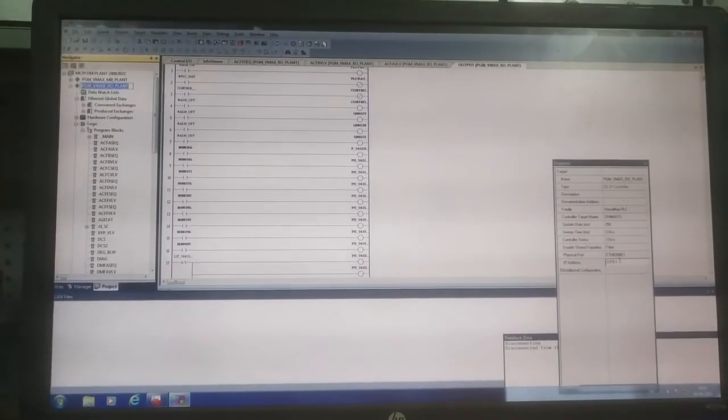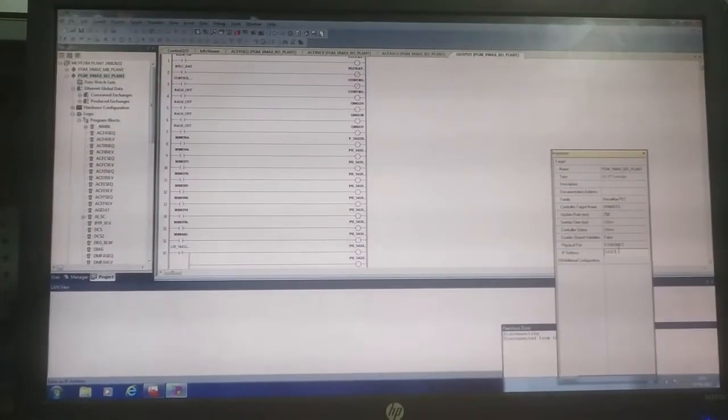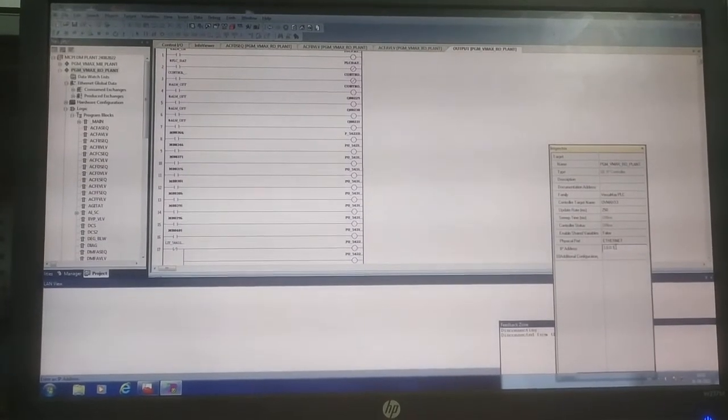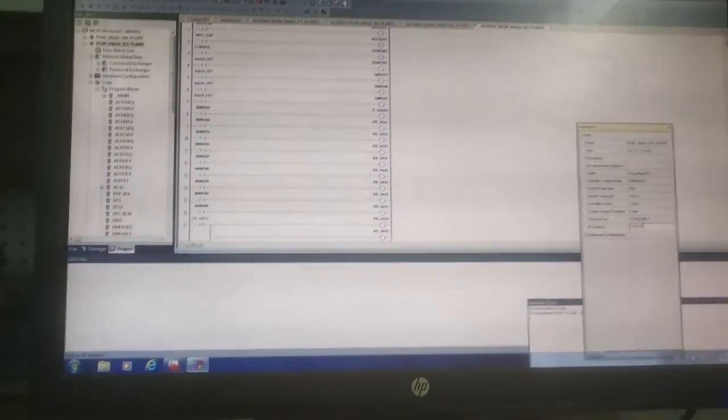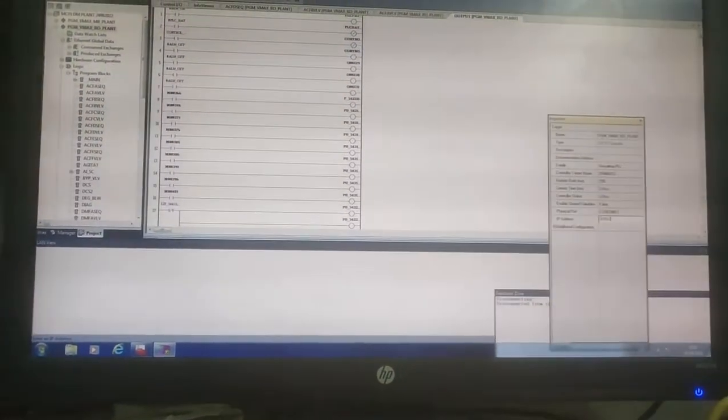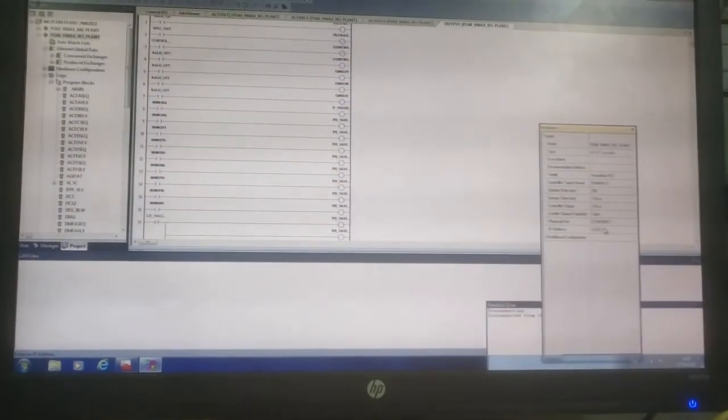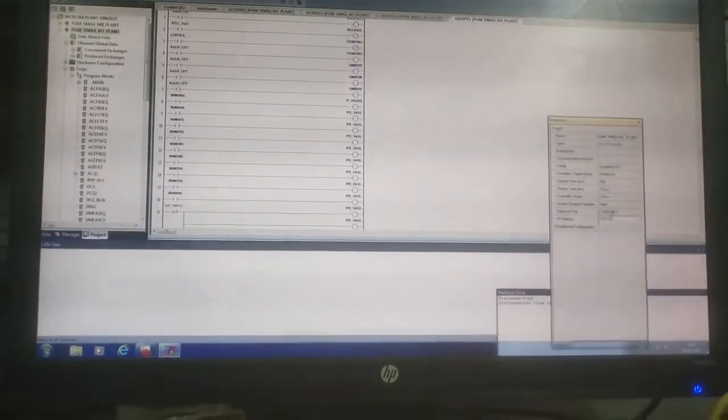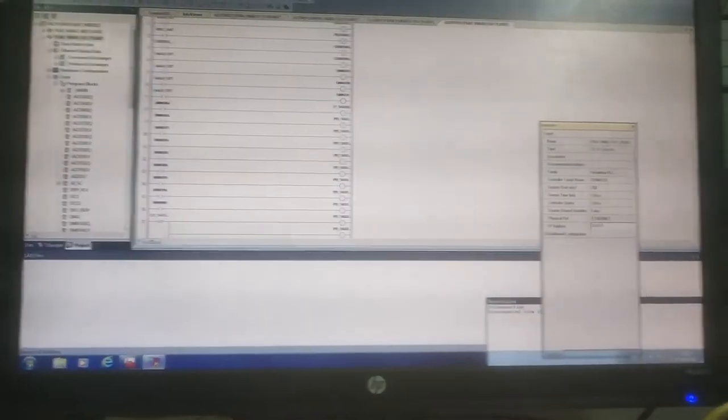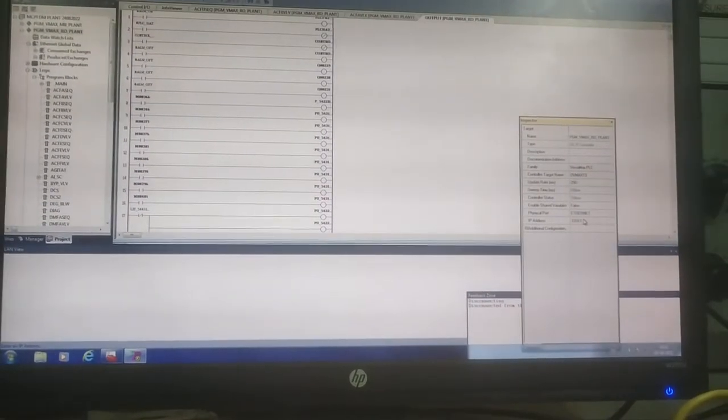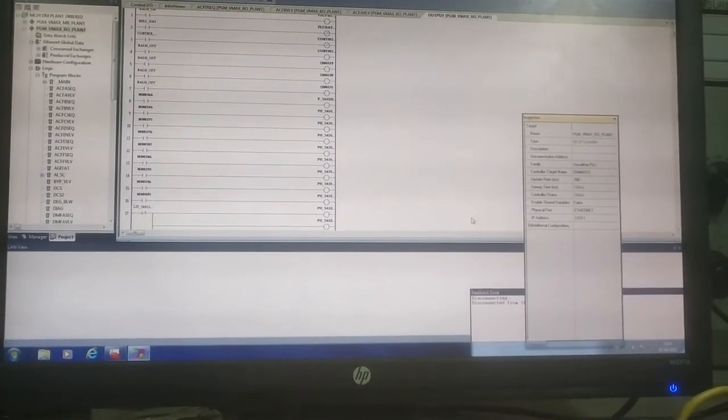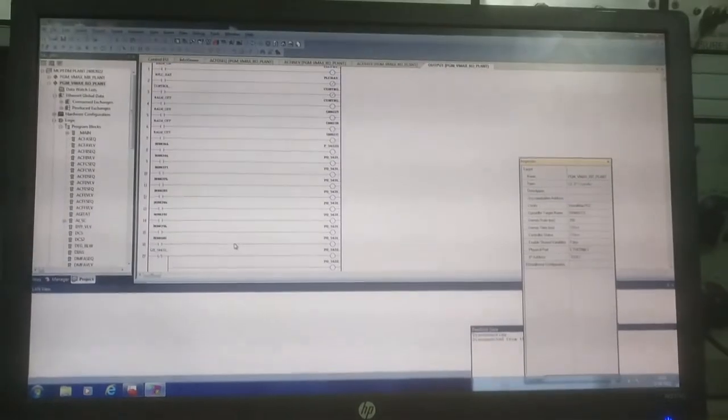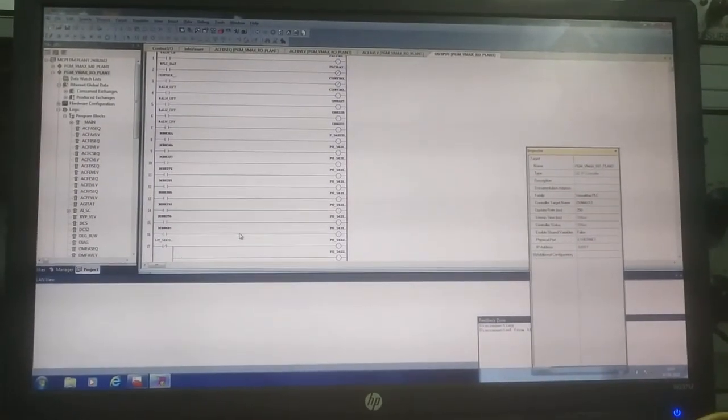If you want to change the address here, you can type. Suppose for example this is 2, so you have to enter 2, or it is 1. This way you can change the IP address of the PLC. So this is a short tutorial for the GE Fanuc PLC.